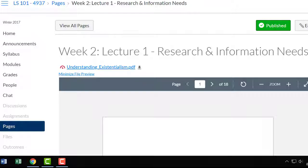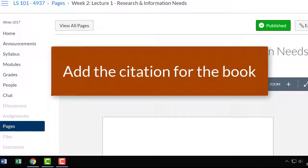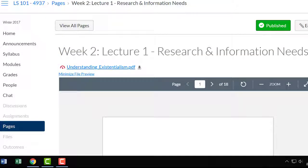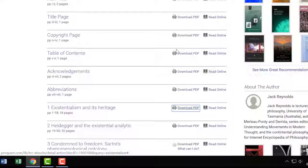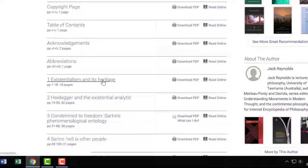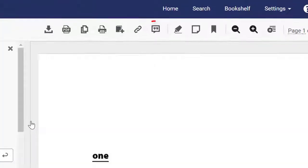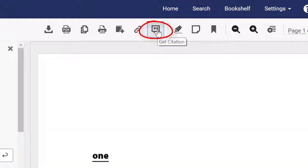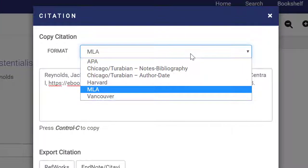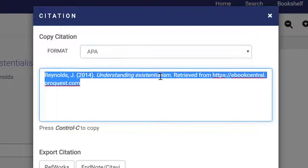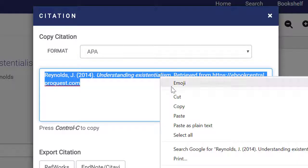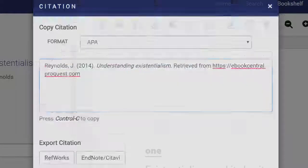You're not quite finished yet though. Don't forget to add your citation for the book. You can do this by going back to eBook Central, going to the chapter you downloaded, and selecting the icon with quotation marks in the upper toolbar. Select the desired citation style, copy, and paste into Canvas.